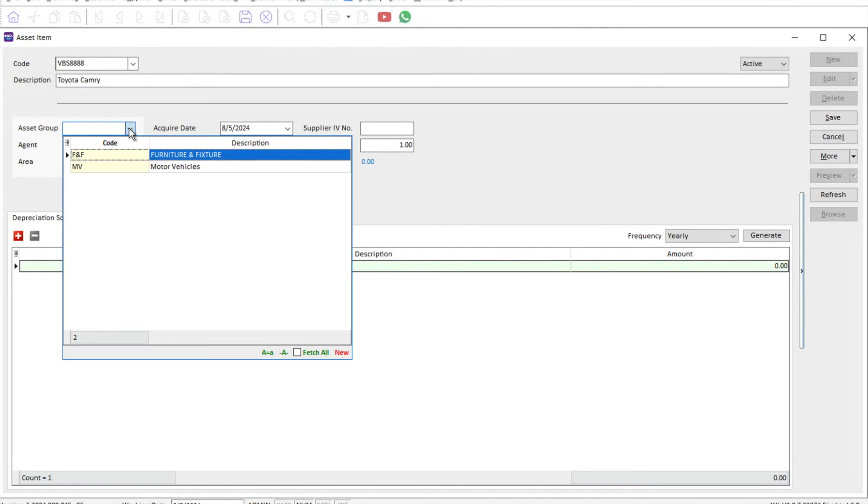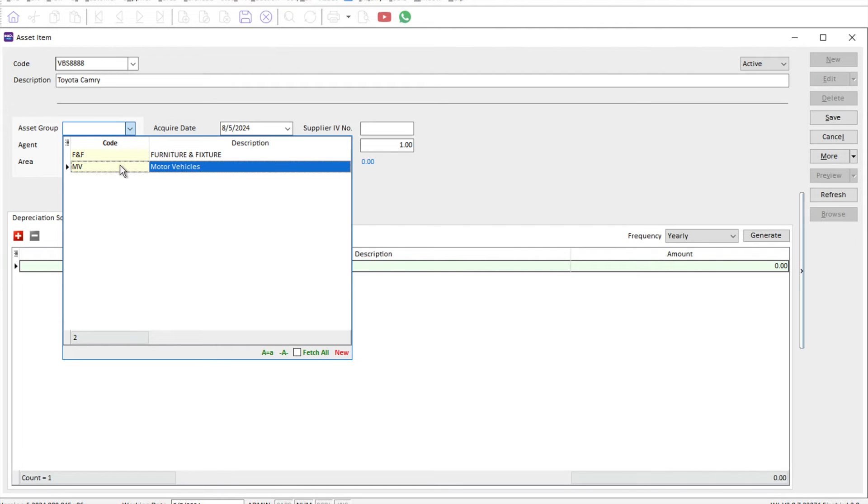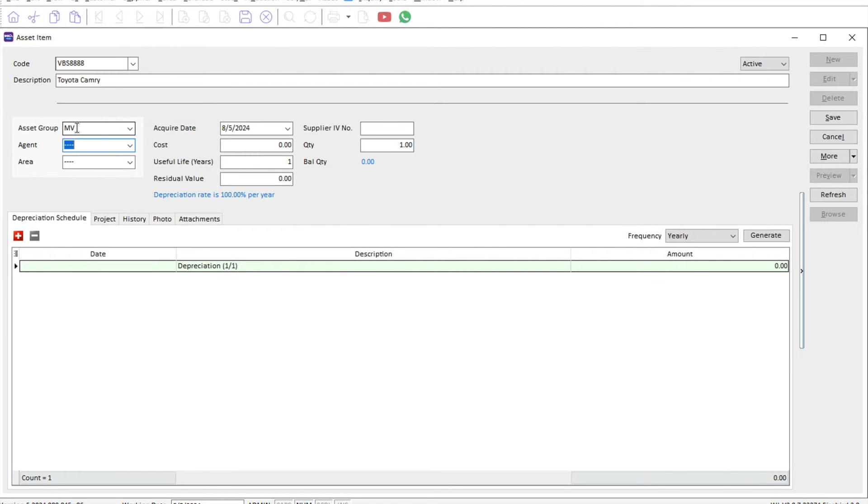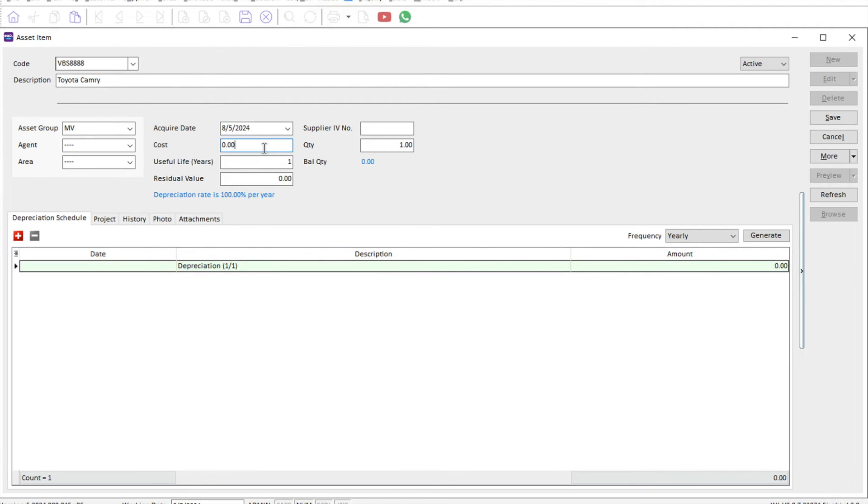We need to make sure that we have assigned it to the correct category, so motor vehicle. Then we can put in your date of acquire, so 8th of May.